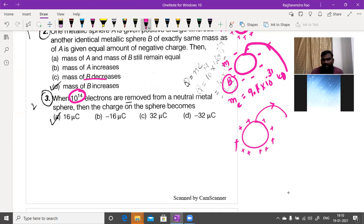When 10¹⁴ electrons are removed from a neutral metal sphere, the charge on the sphere becomes positive. We calculate: Q = n × e = 10¹⁴ × 1.6 × 10⁻¹⁹.